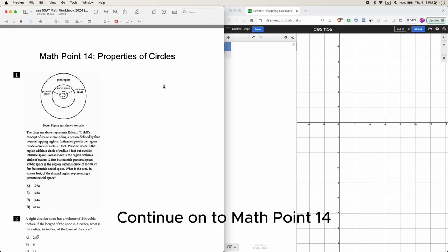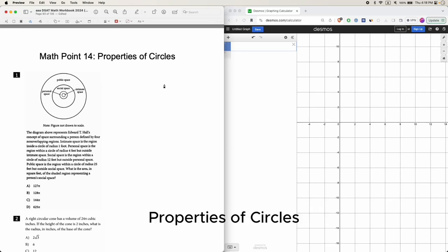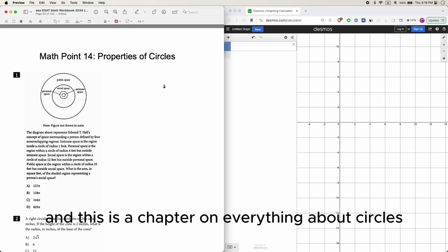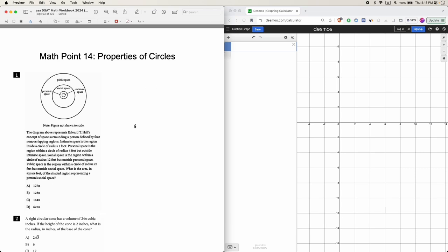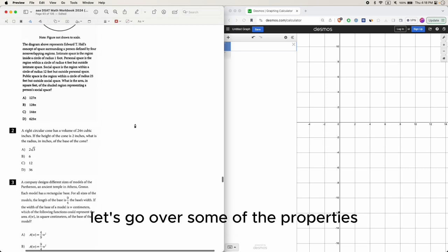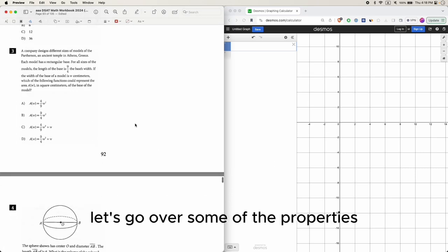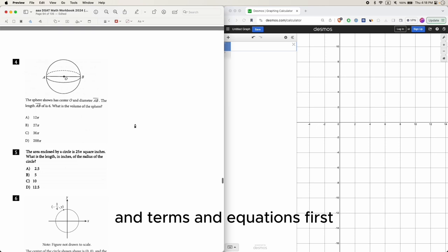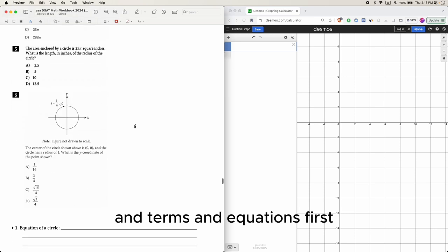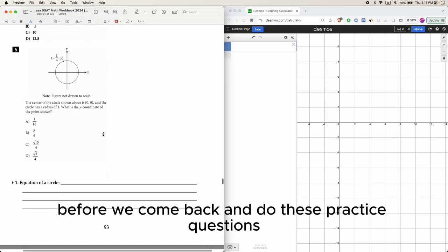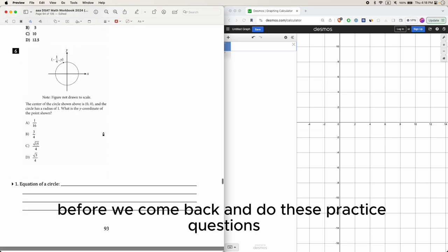Continuing on to Math Point 14, property of circles — this is a chapter on everything about circles. Let's go over some of the properties, terms, and equations first before we come back and do these practice questions.